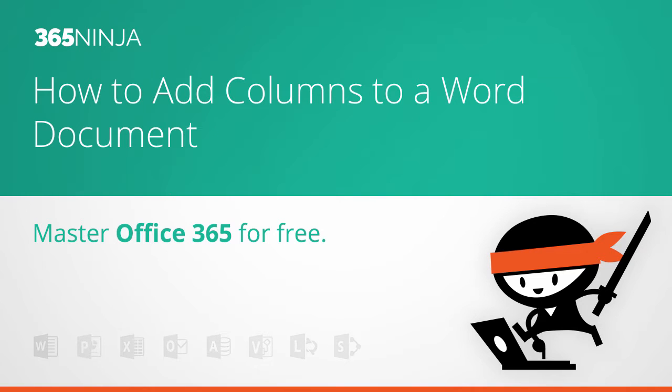Hey everyone, in today's video I'm going to show you how to add columns to a Word document in Word 2016 and Word 2013. I'll also show you a workaround in Word Online.